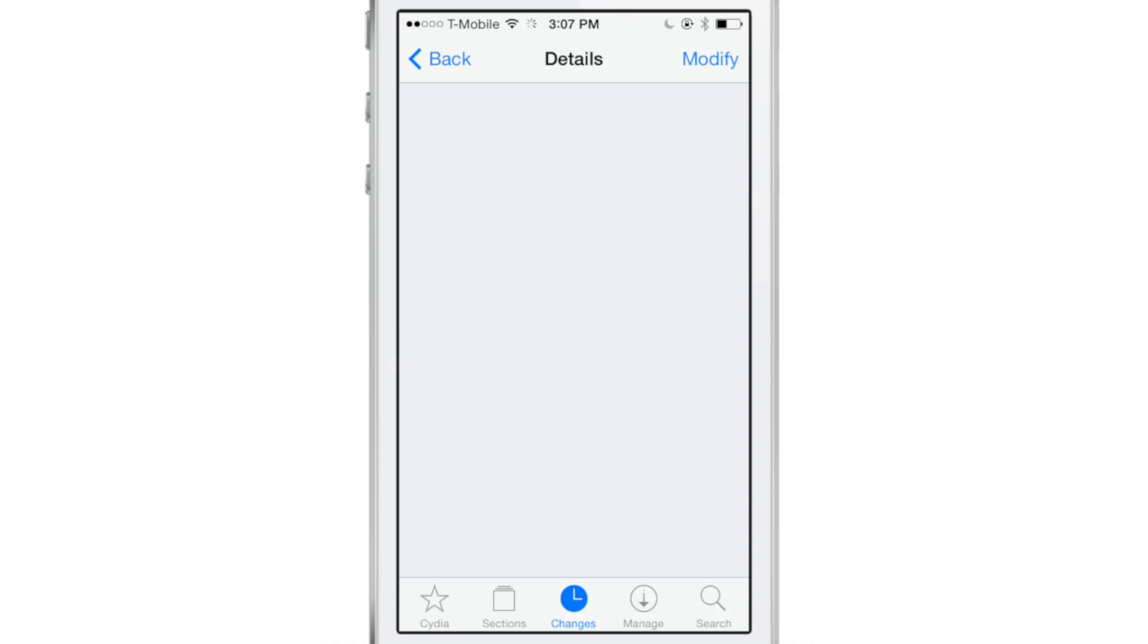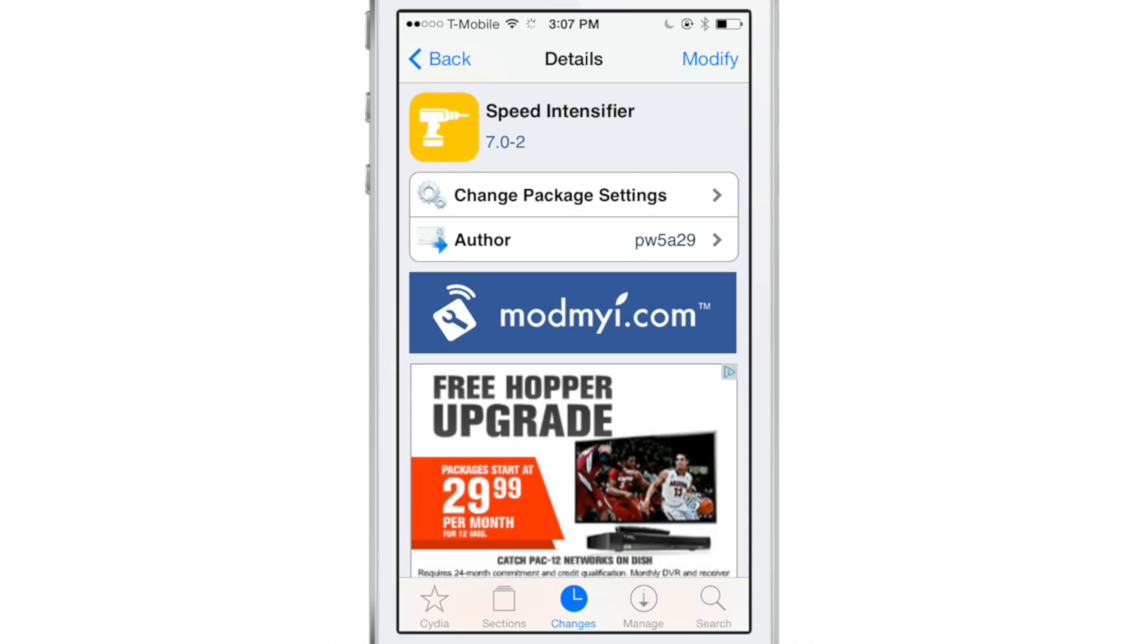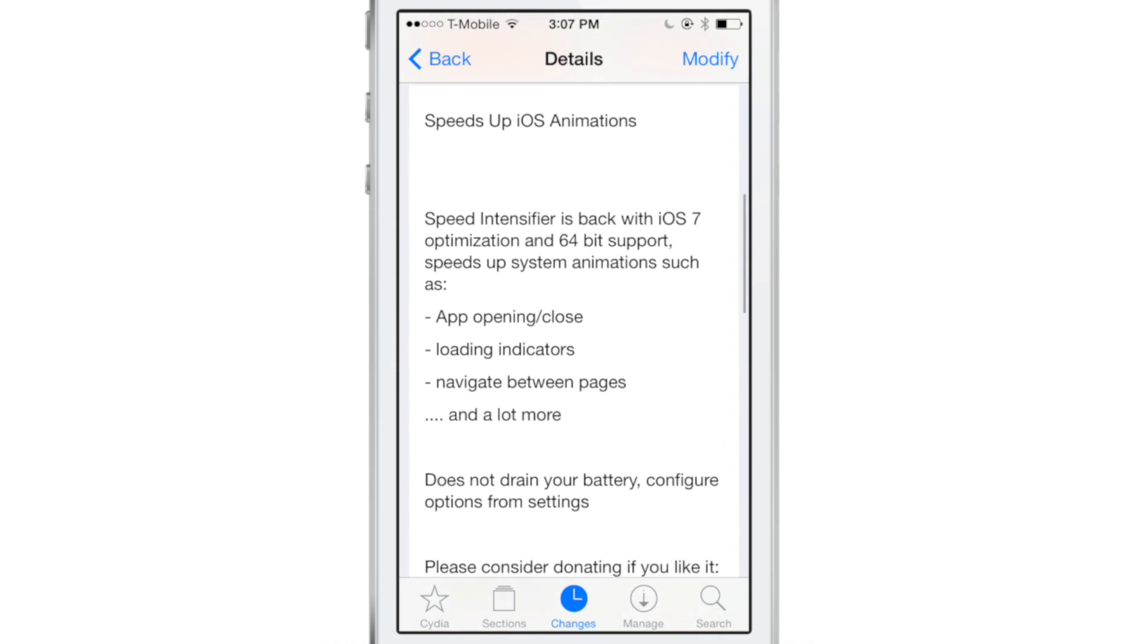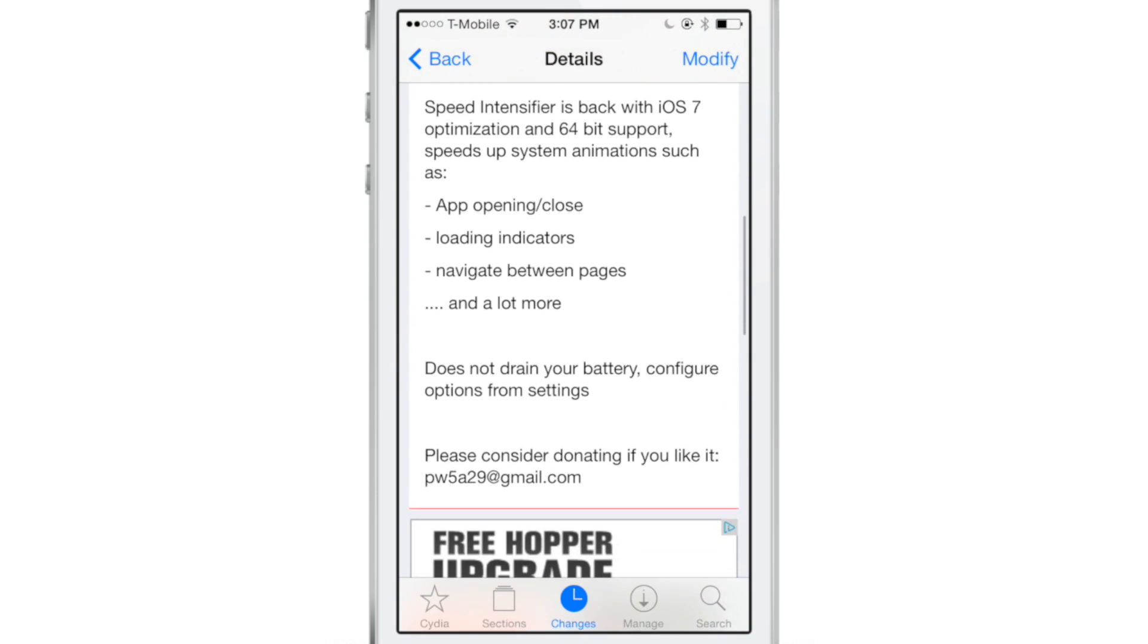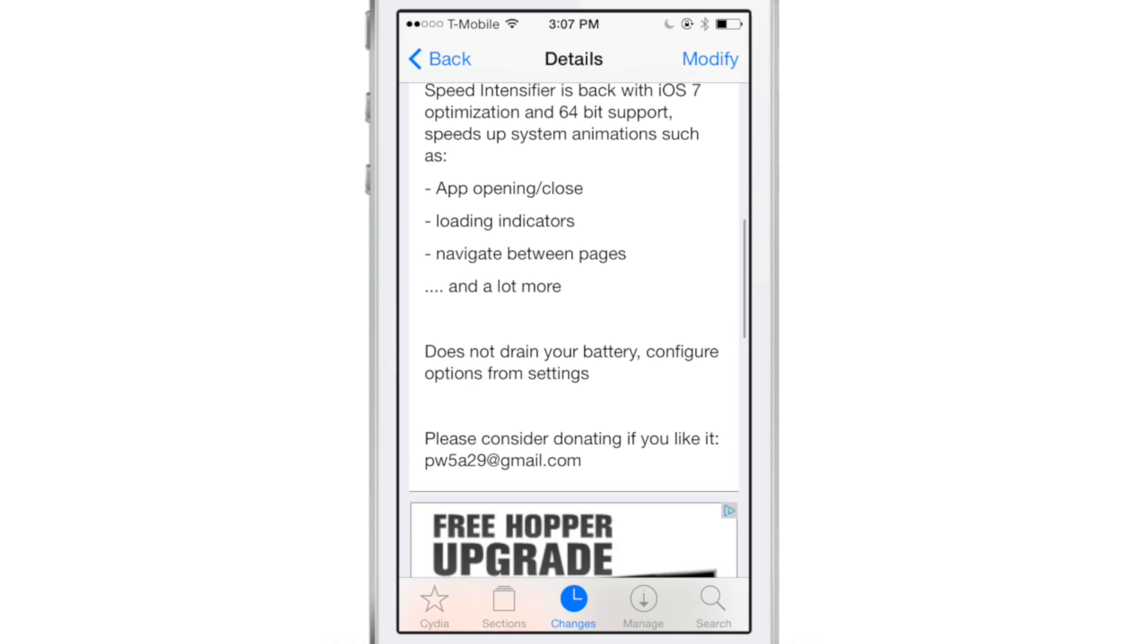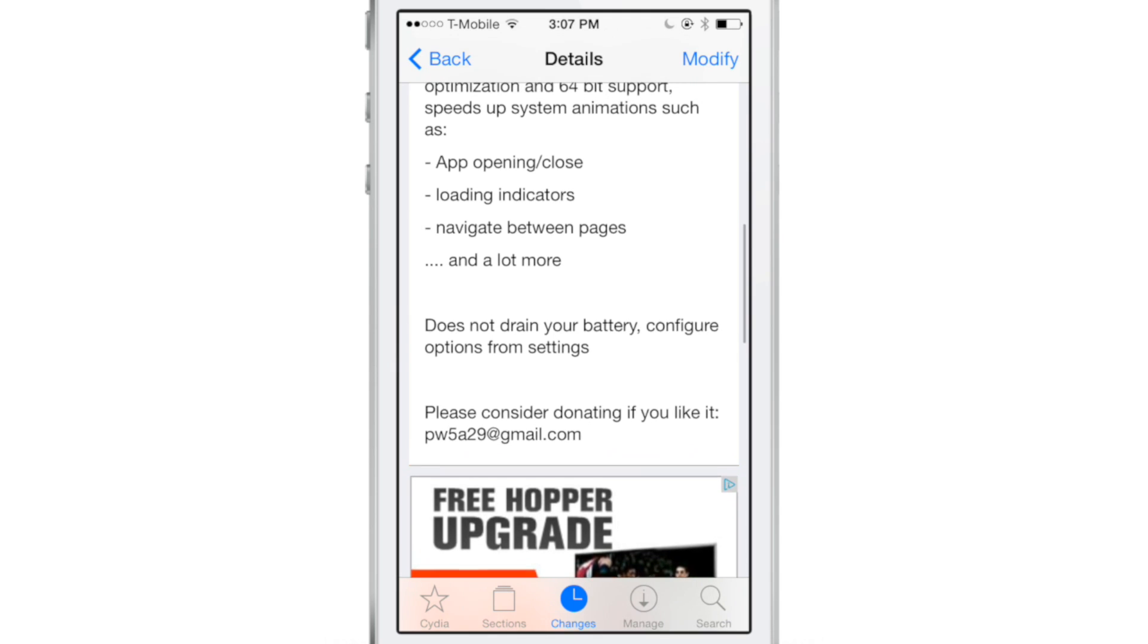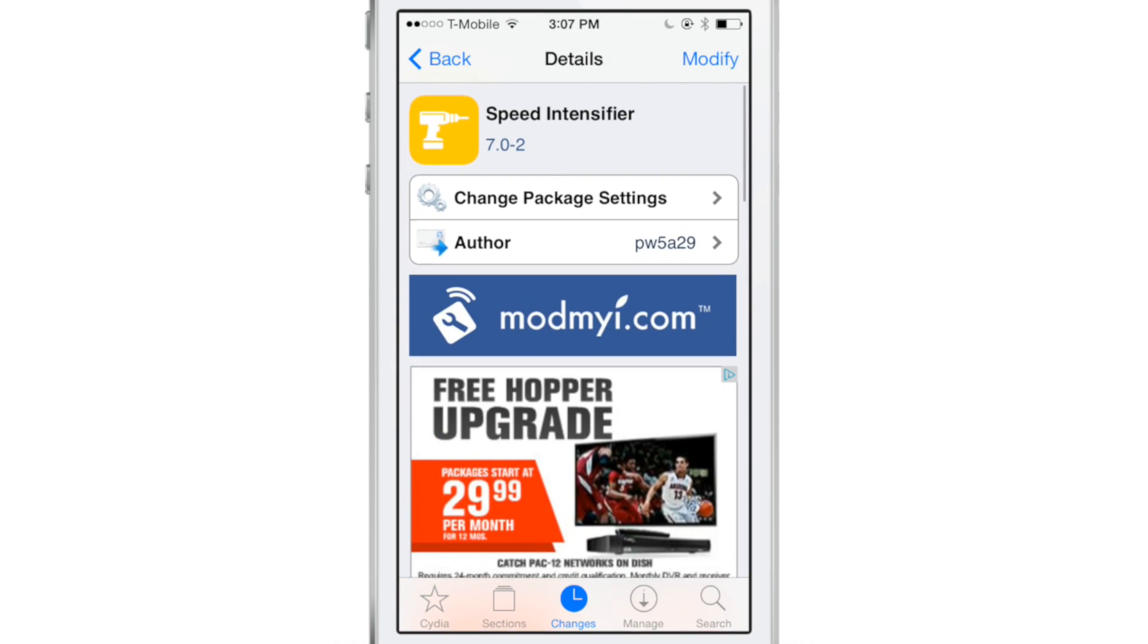Speed Intensifier is a free jailbreak tweak available on Cydia's ModMyI repo. It allows you to significantly speed up app openings and closings, load indicators, navigation between pages, opening the app switcher, and more. It works with 64-bit devices in iOS 7.